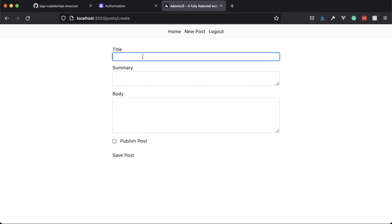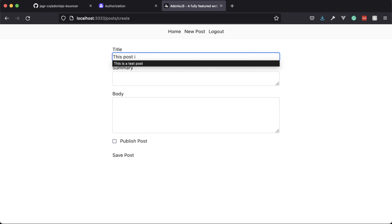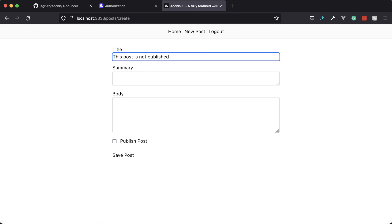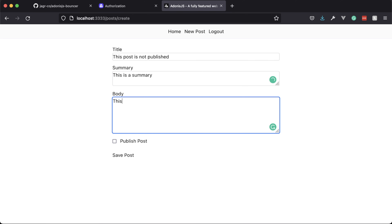Let's create another new post that will not be published. On the home page, we can only see the published post. Within the project, under the contracts directory, we have an enums directory containing a file called 'role'. Here are the roles for our users: user, moderator, editor, and admin. User is the default — anytime a user registers, the user role is assigned.